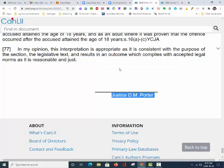And that is how you successfully read a court decision or case study for your final culminating activity.